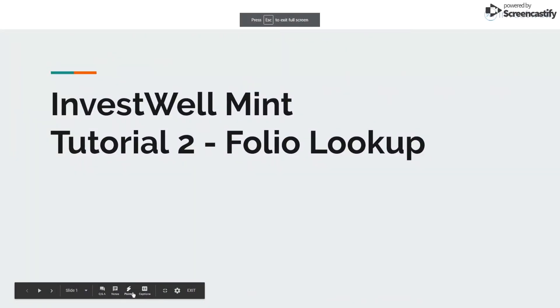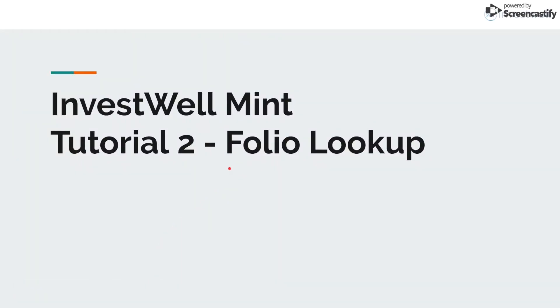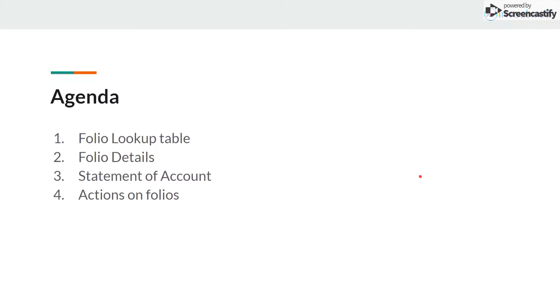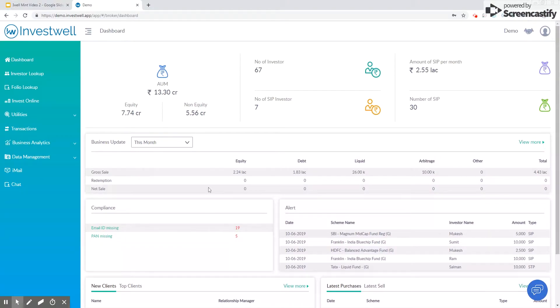Hi, in this session we'll be looking at the folio lookup screen in Investwell. We'll also look at the folio master, how to see the statement of account, and what actions we can take on folios and their implications. The folio lookup screen can be accessed from the advisor dashboard on the left menu navigation.